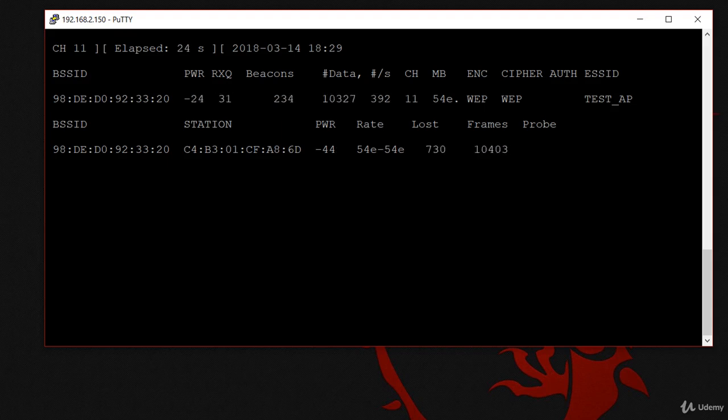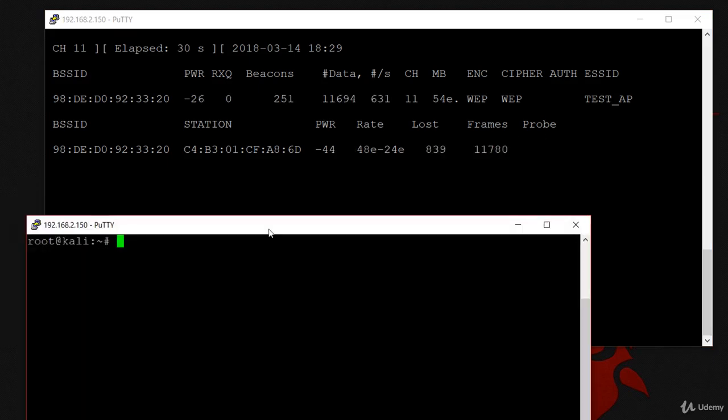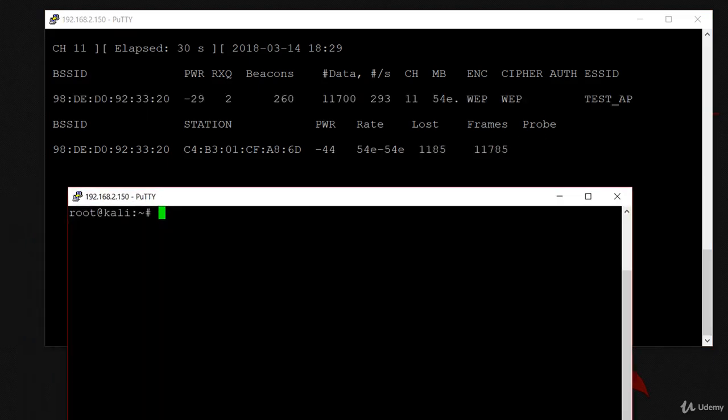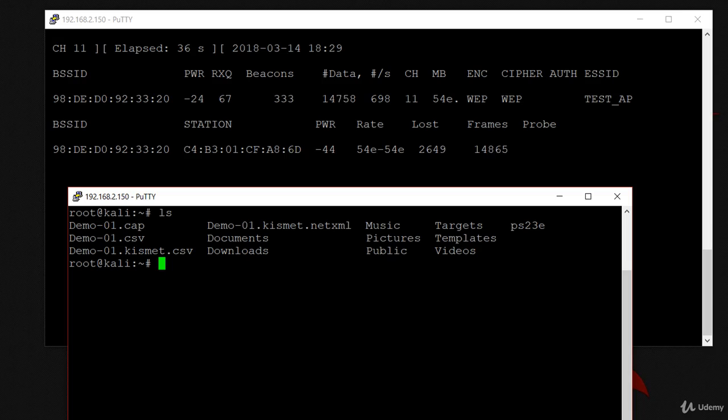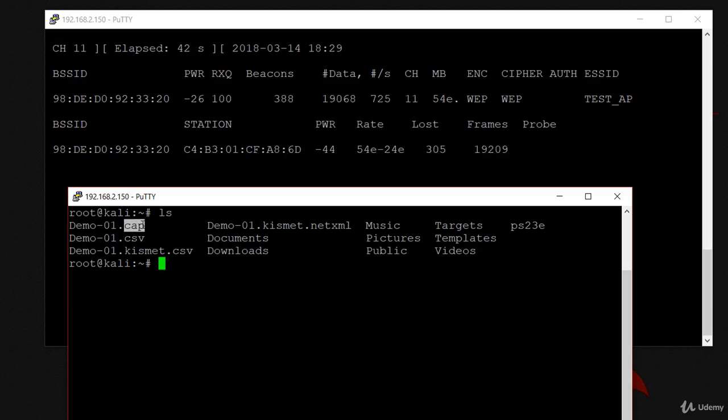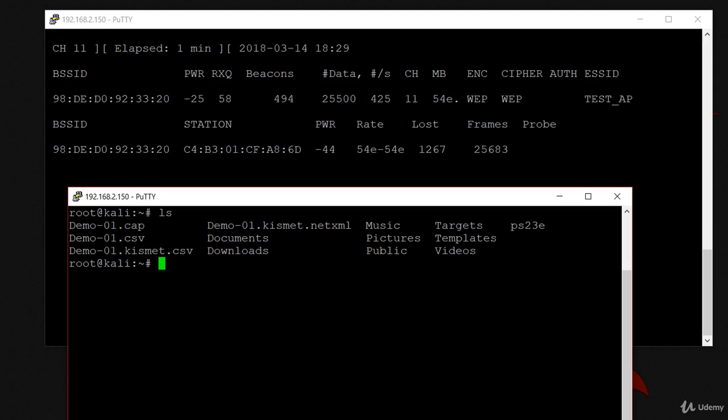I'm going to open a new terminal and type aircrack-ng, but let me show you one thing first. When I type ls, you'll see that four files have been generated, all called demo. We just want the one that ends with .cap. We don't want the CSV, kismet, or the other one. We just want to read this file in order to crack the key.